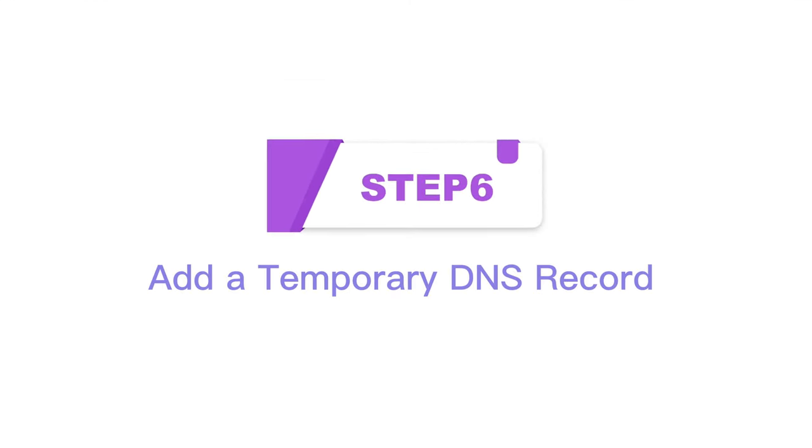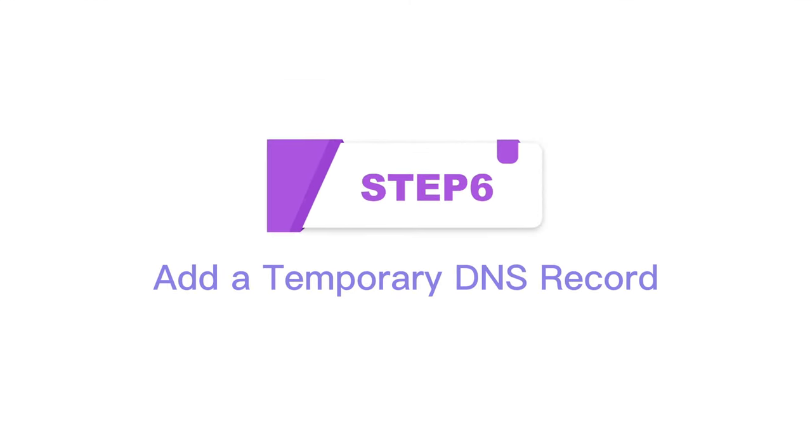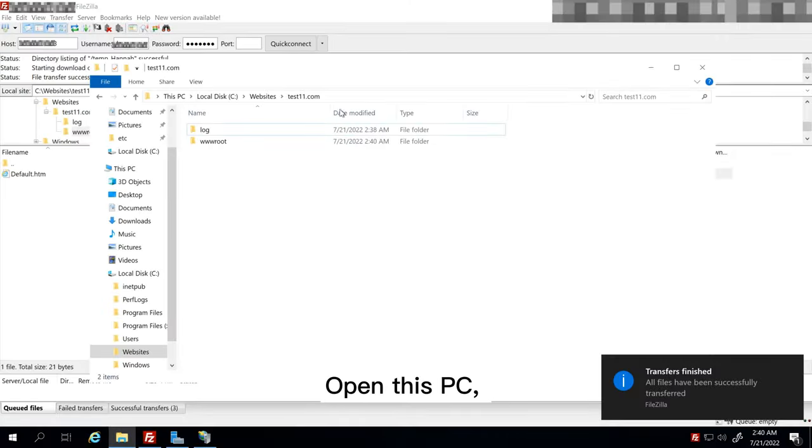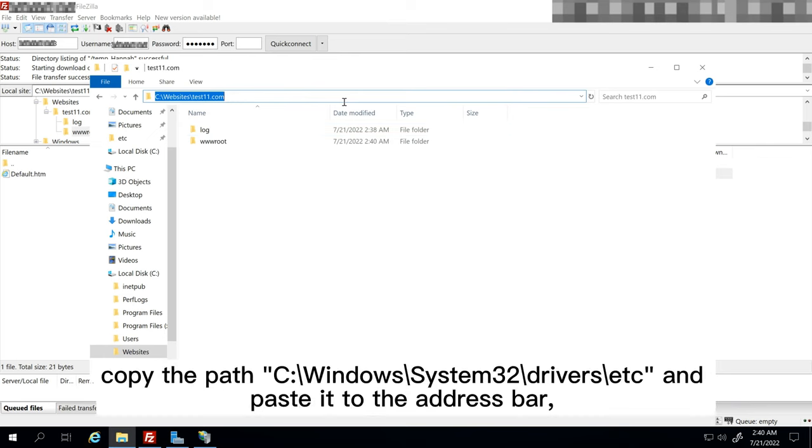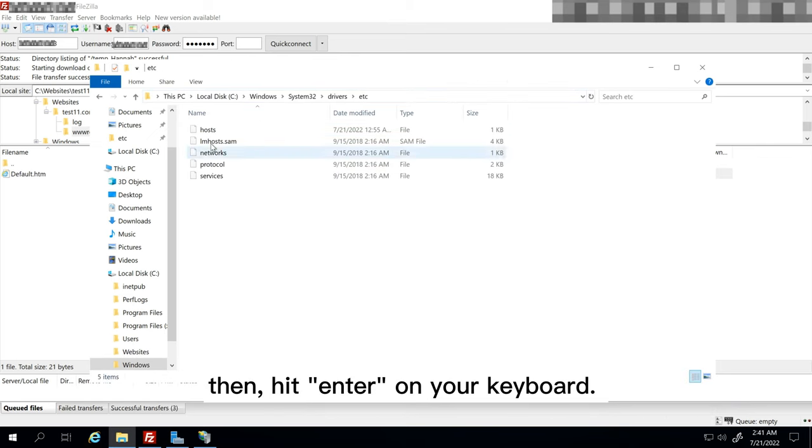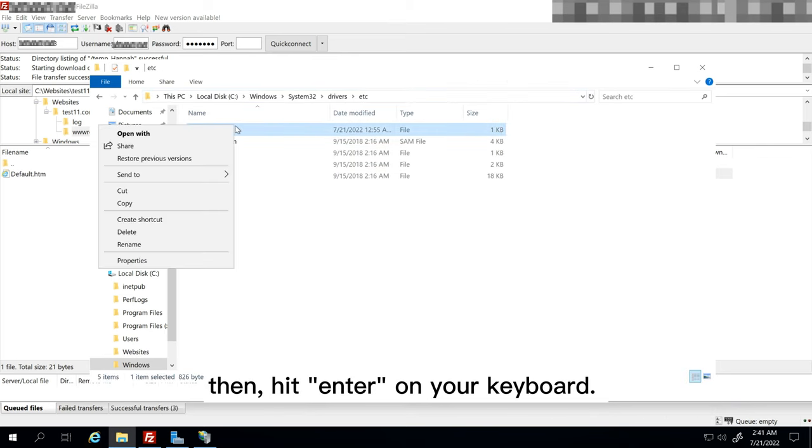Step 6: Add a temporary DNS record. Open this PC, copy the path and paste it to the address bar. Then, hit enter on your keyboard.